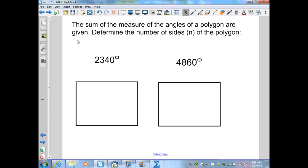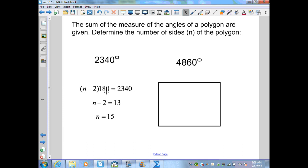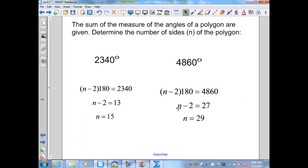Given the interior angle sum, determine the number of sides. For a sum of 2,340 degrees: set n minus 2 times 180 equal to 2,340, divide both sides by 180 to get n minus 2 equals 13, add 2, so the polygon has 15 sides. For a sum of 4,860 degrees: dividing by 180 gives n minus 2 equals 27, so the polygon has 29 sides.